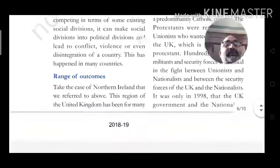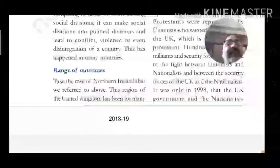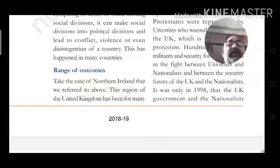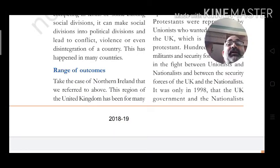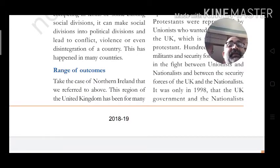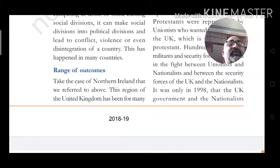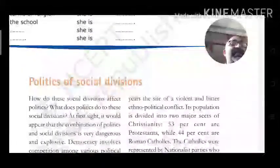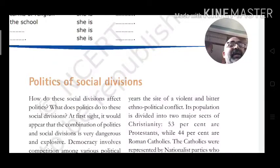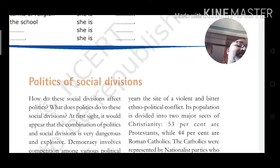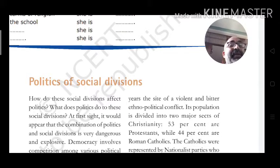Take the case of Northern Ireland: this region of the United Kingdom has for many years been the site of violent, bitter ethno-political conflict — political conflict between communities.